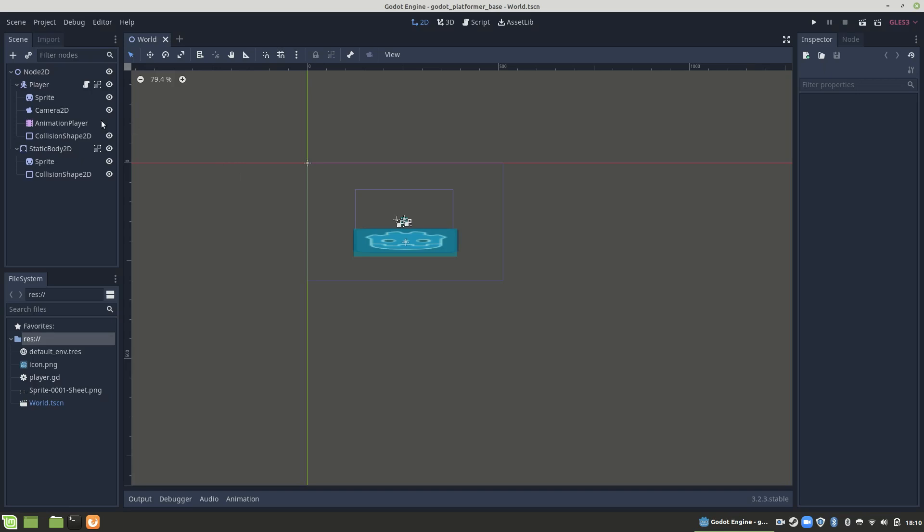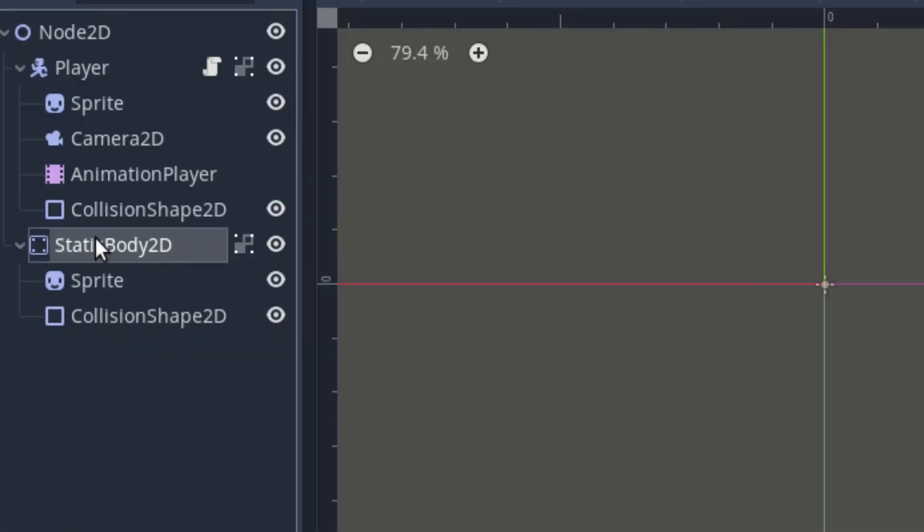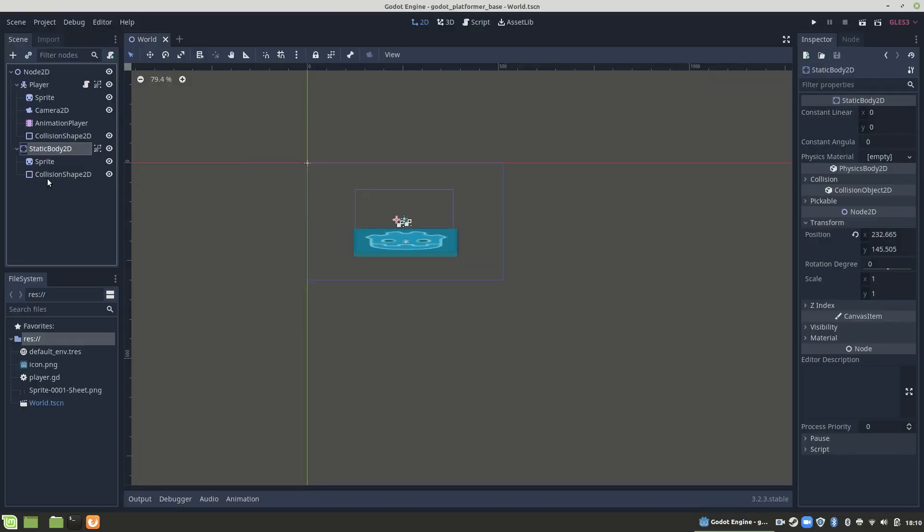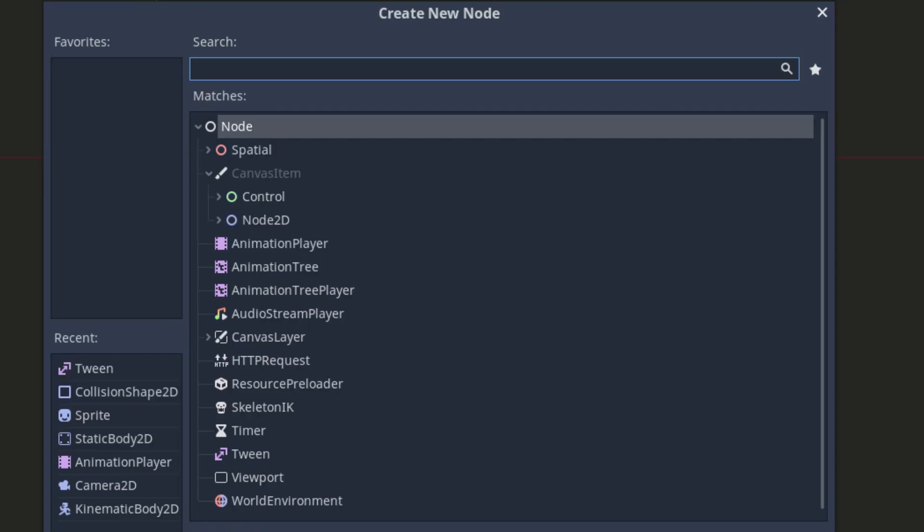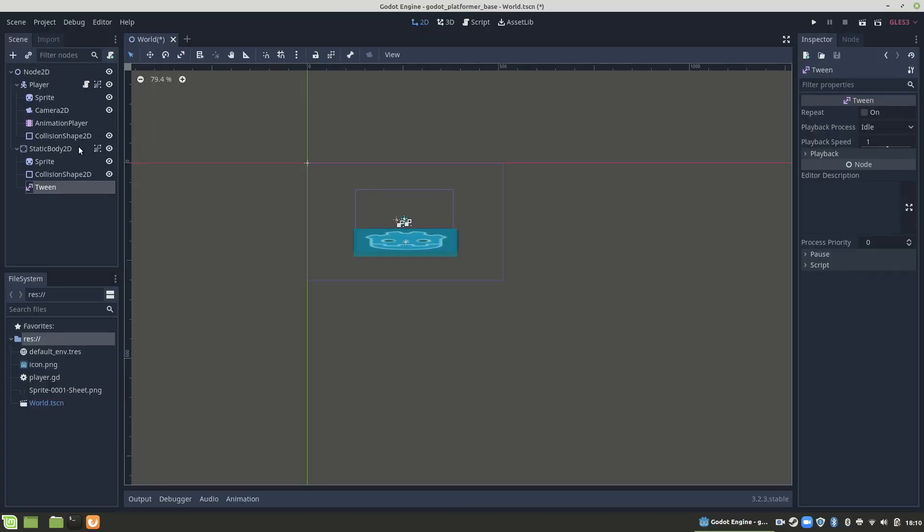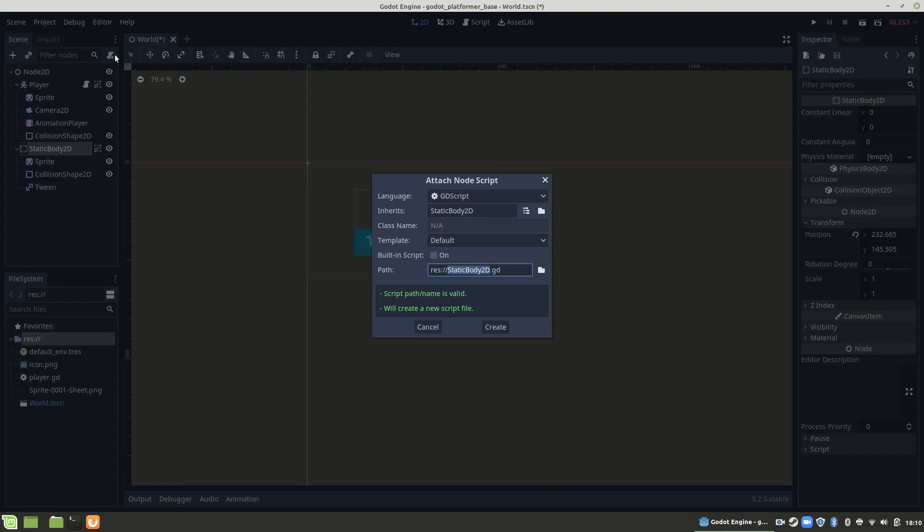Click on the node that you're wanting to tween. In this case, it's going to be our static body 2D. Go ahead and attach a tween node to it, along with a script if it doesn't have one already.